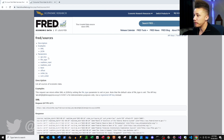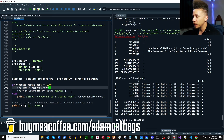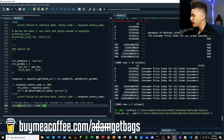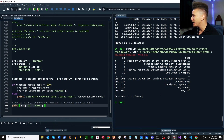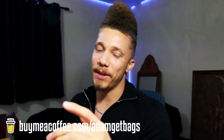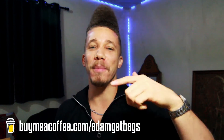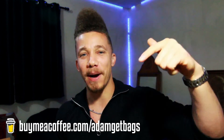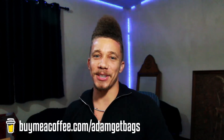Last but not least, we have the sources endpoint — to get all sources of economic data. We assign the endpoint, add it to the URL, pass our parameters, hit the endpoint, and format the data into a DataFrame. Our response has a bunch of IDs and the sources of our economic data. Now you have a ton of Federal Reserve economic data from the FRED API in Python — shout out to Jerome Powell. If you like the content, buy me a coffee — watch out for those red candles, let's go get these bags.